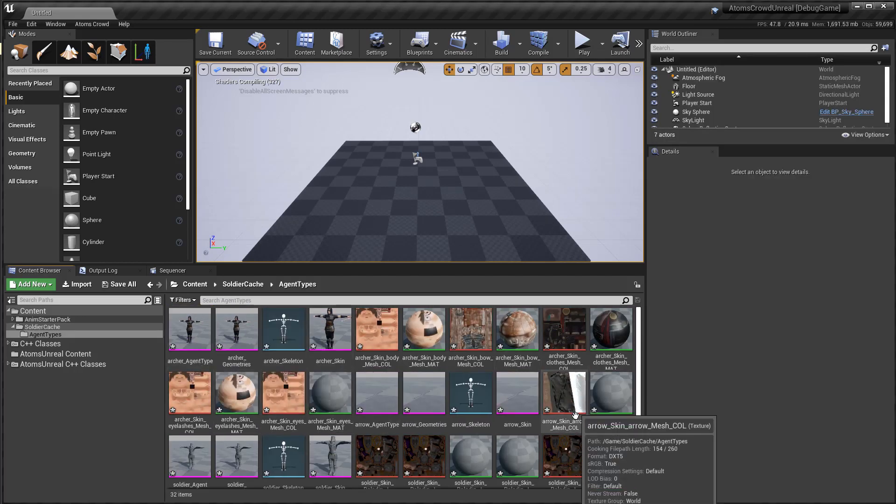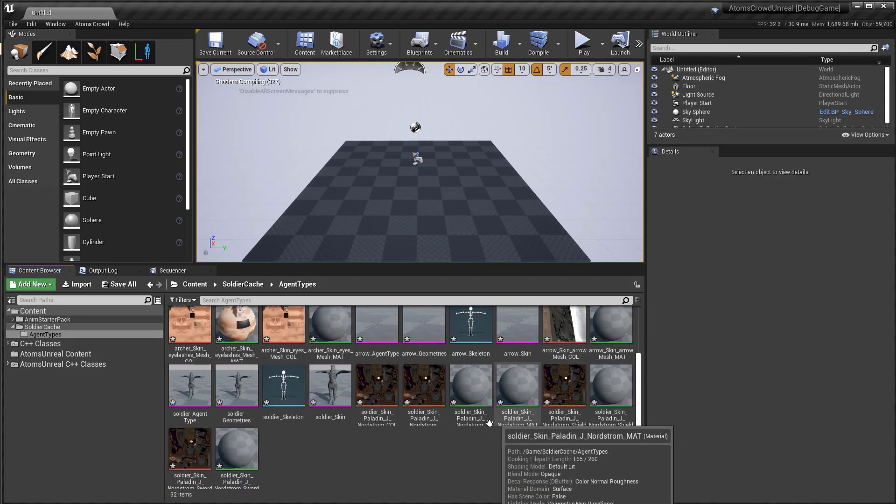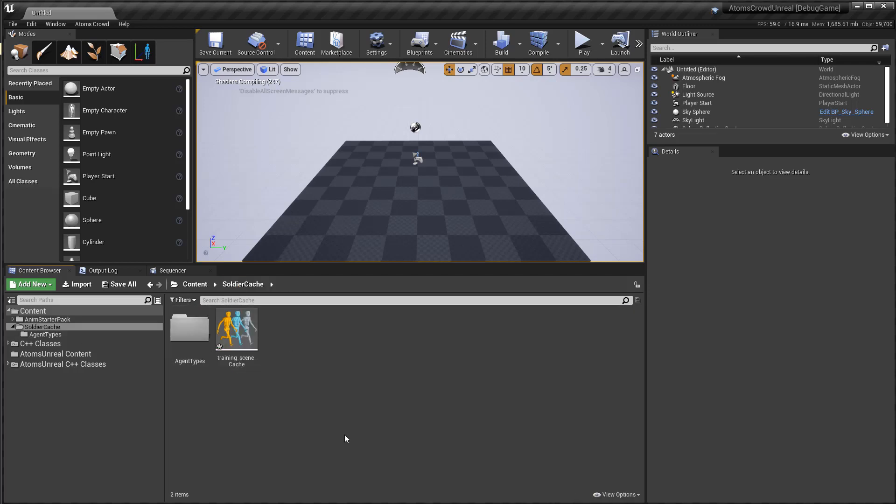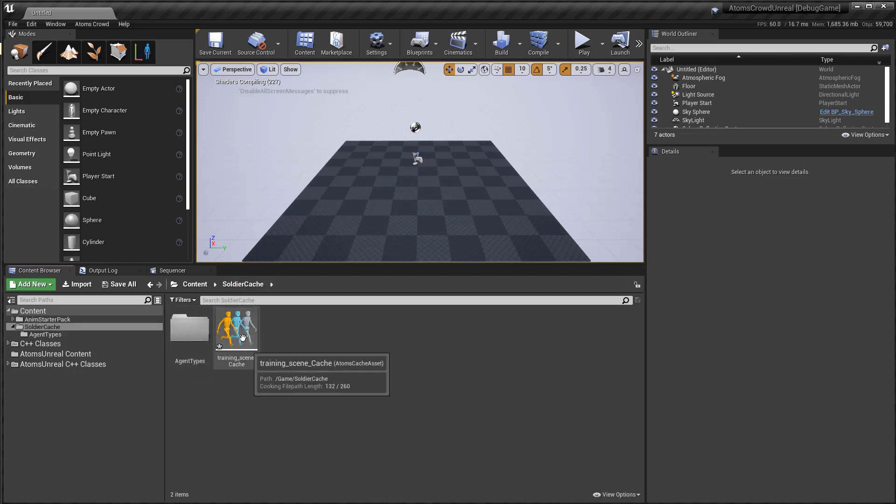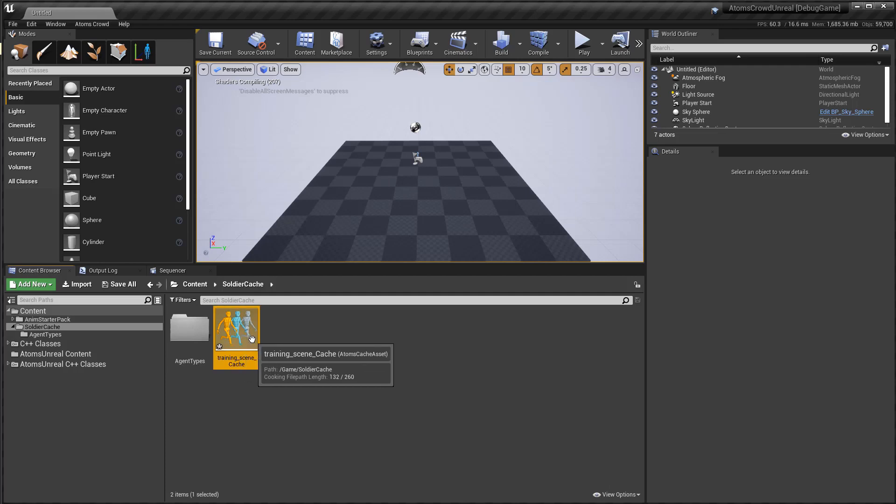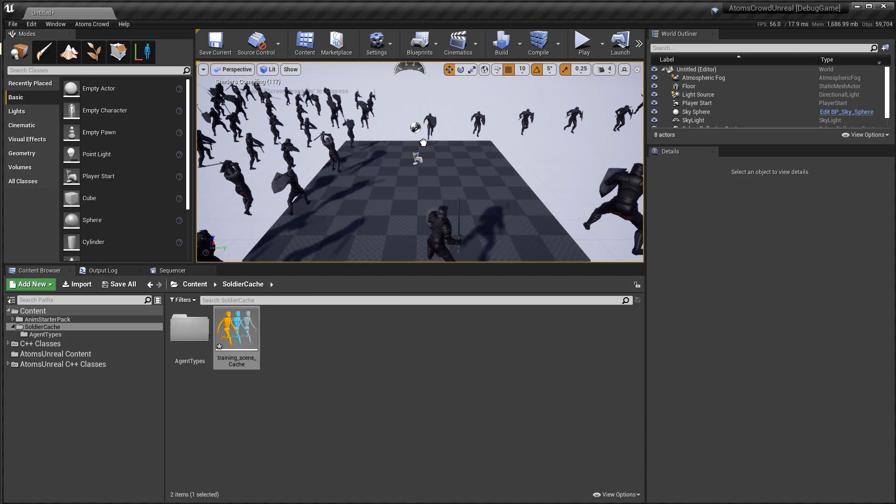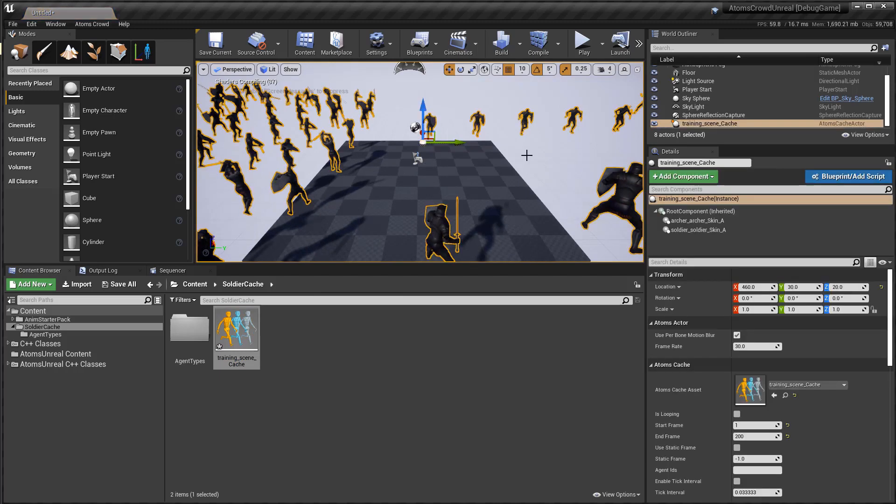So here you can see I have all my agent types with textures and materials. And then this one is my cache. If you drag and drop the cache in the viewport, Atom creates automatically an Atom's cache actor here.